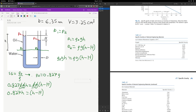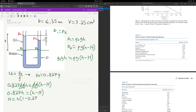Rearranging this equation, we get that H equals h minus 0.827h, or H = h(1 − 0.827). So the only thing left to find is little h.